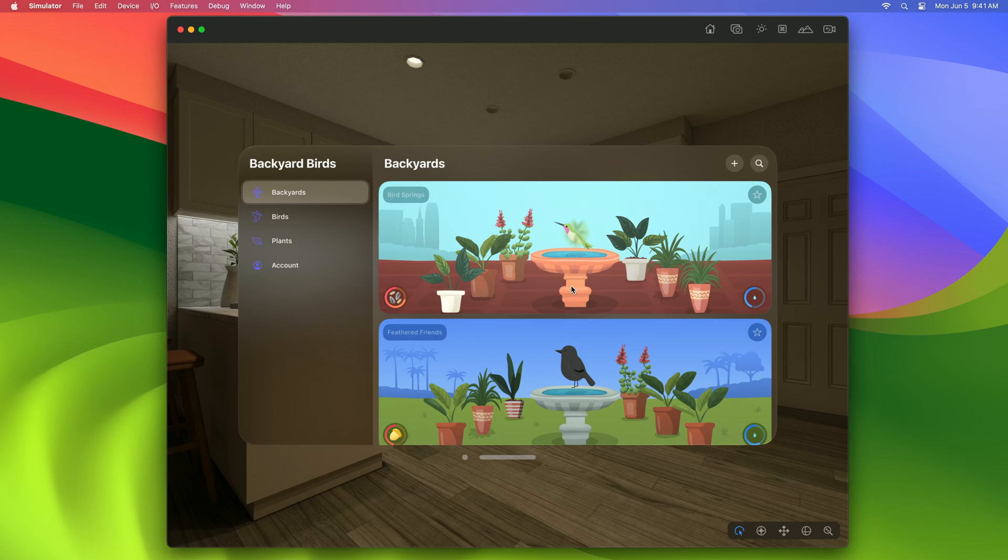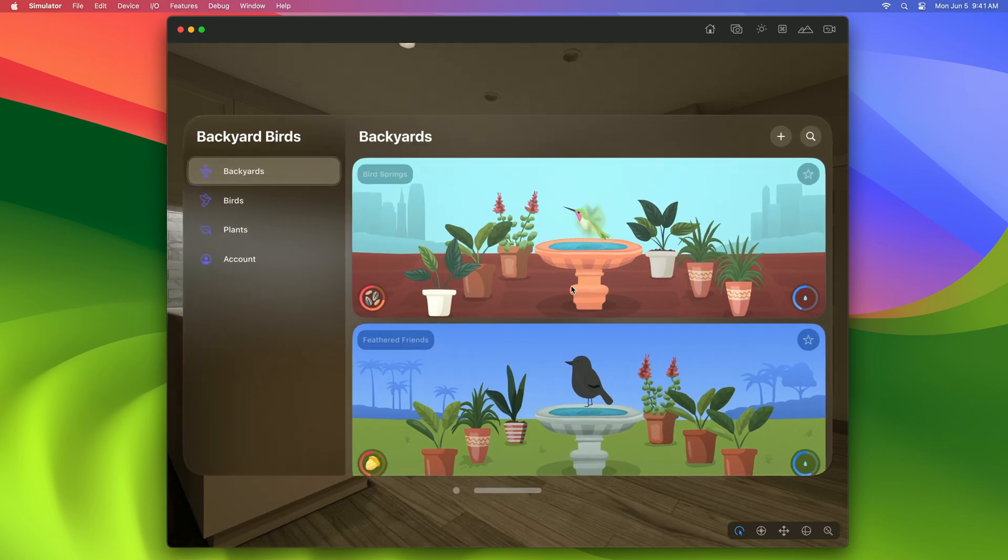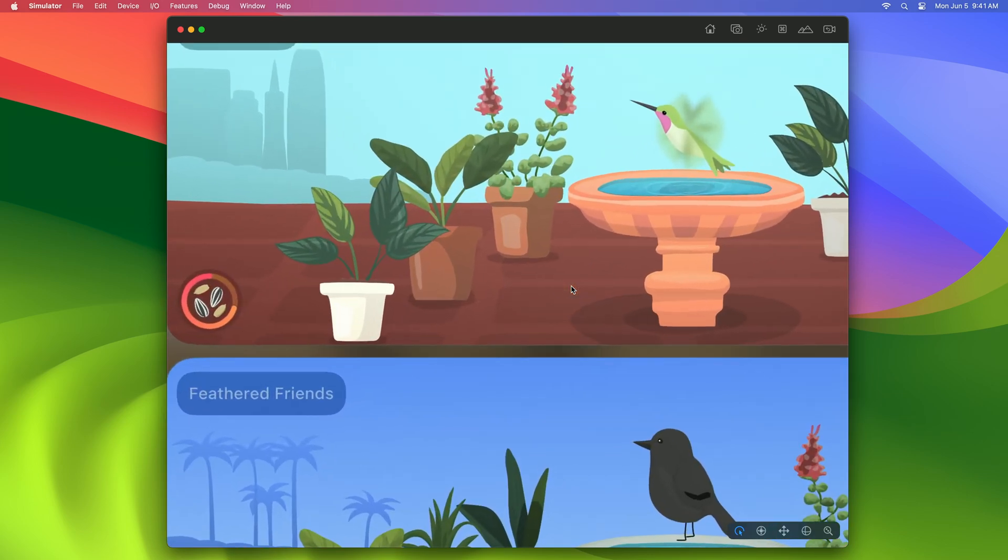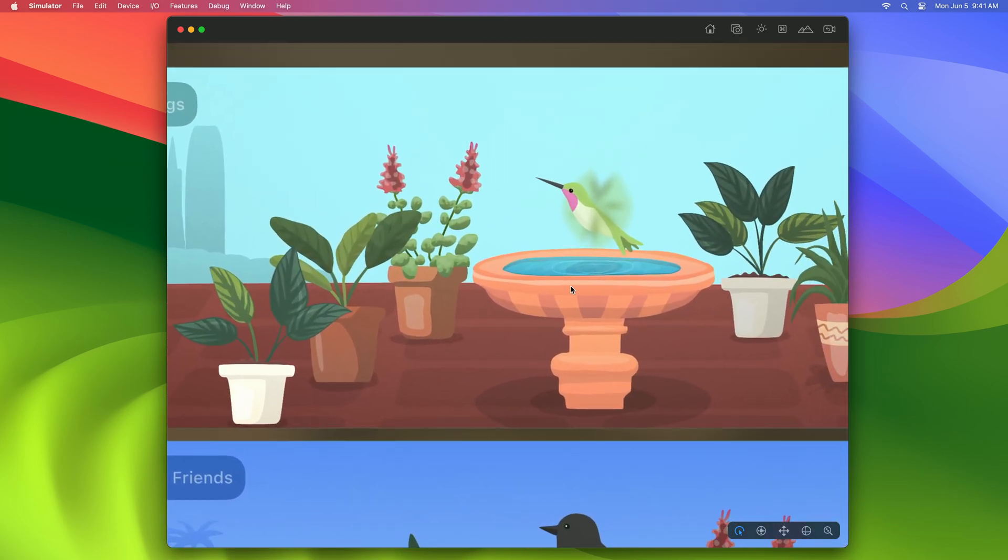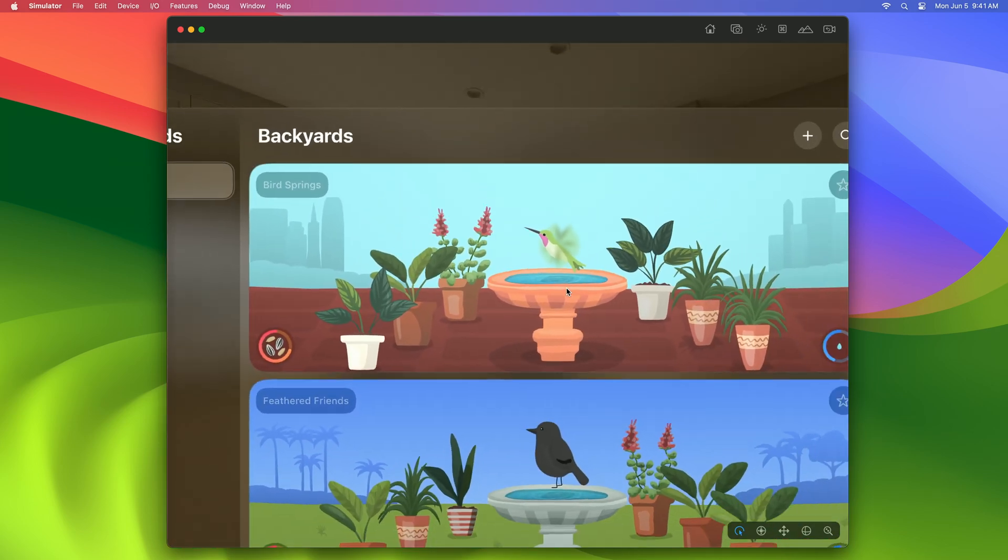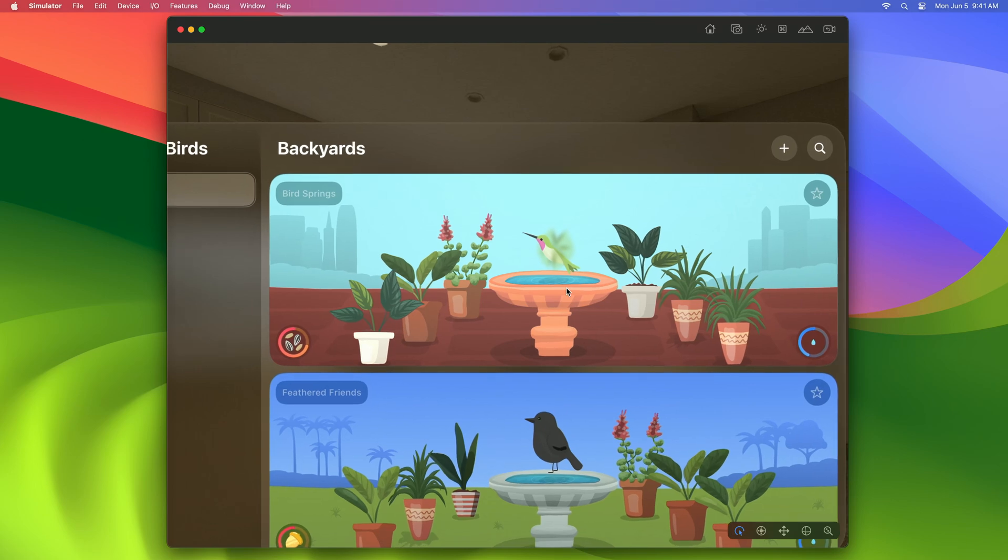That's better. Now the fountain is sharp, and if I move closer or further away, it stays at high quality.